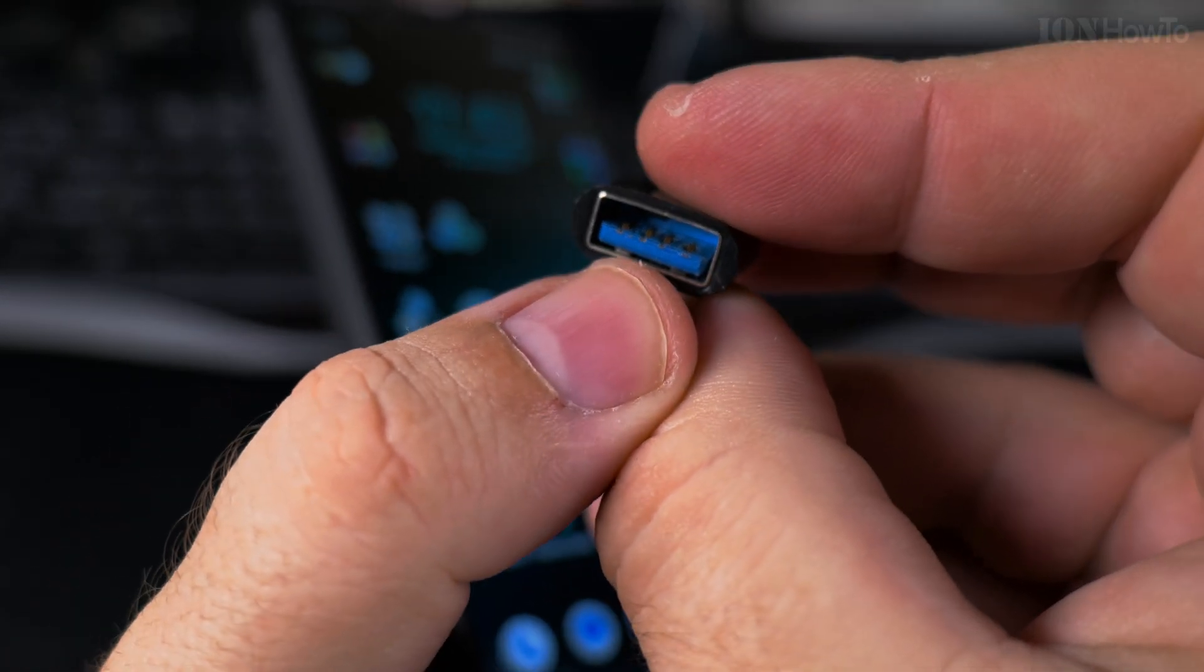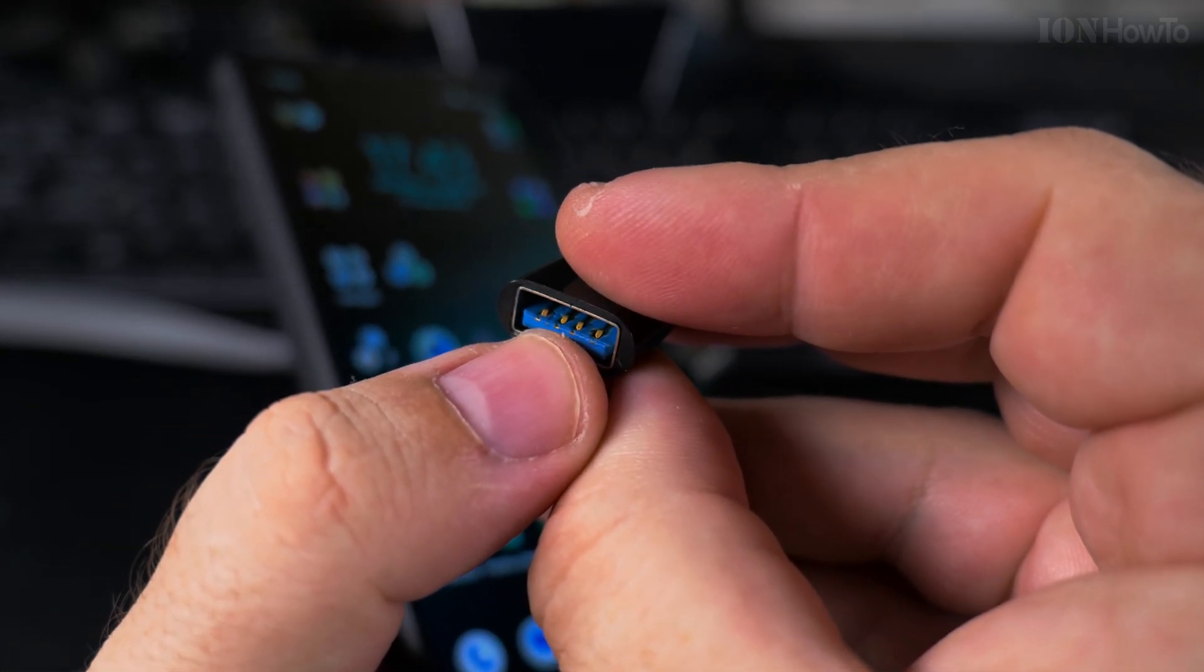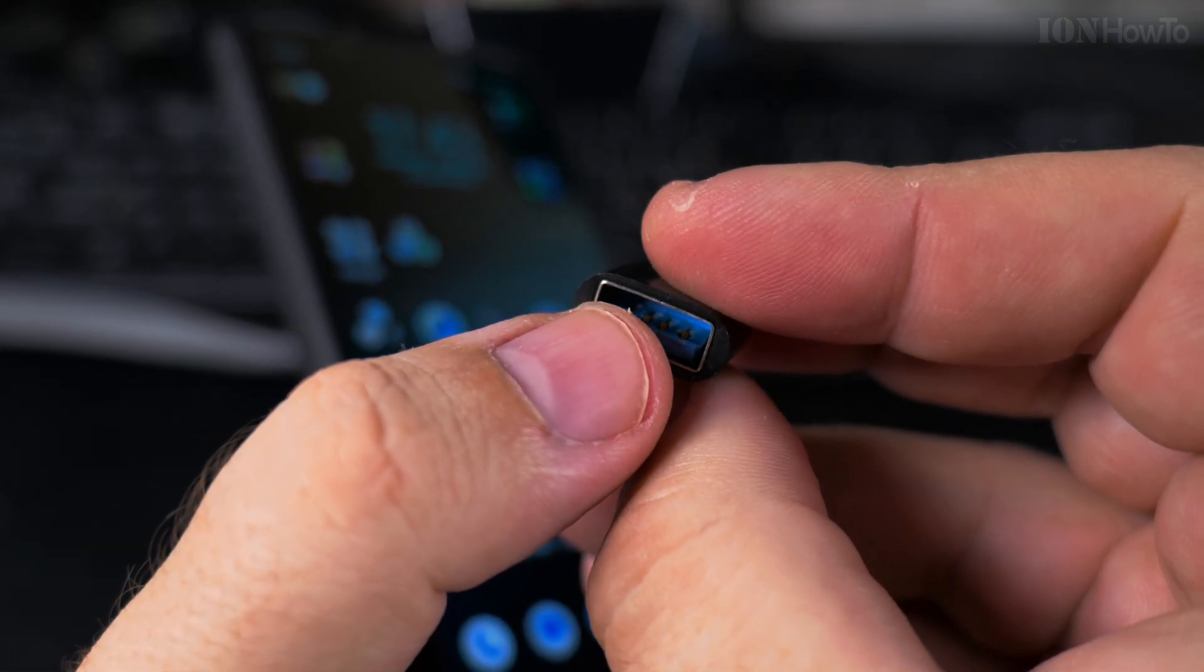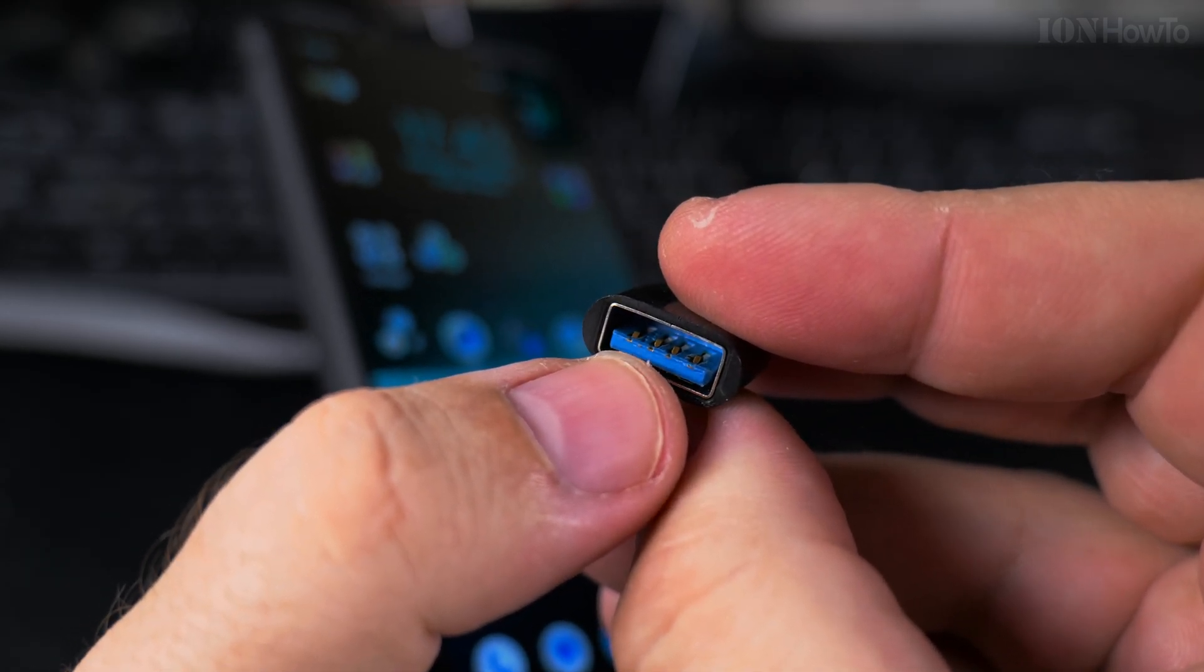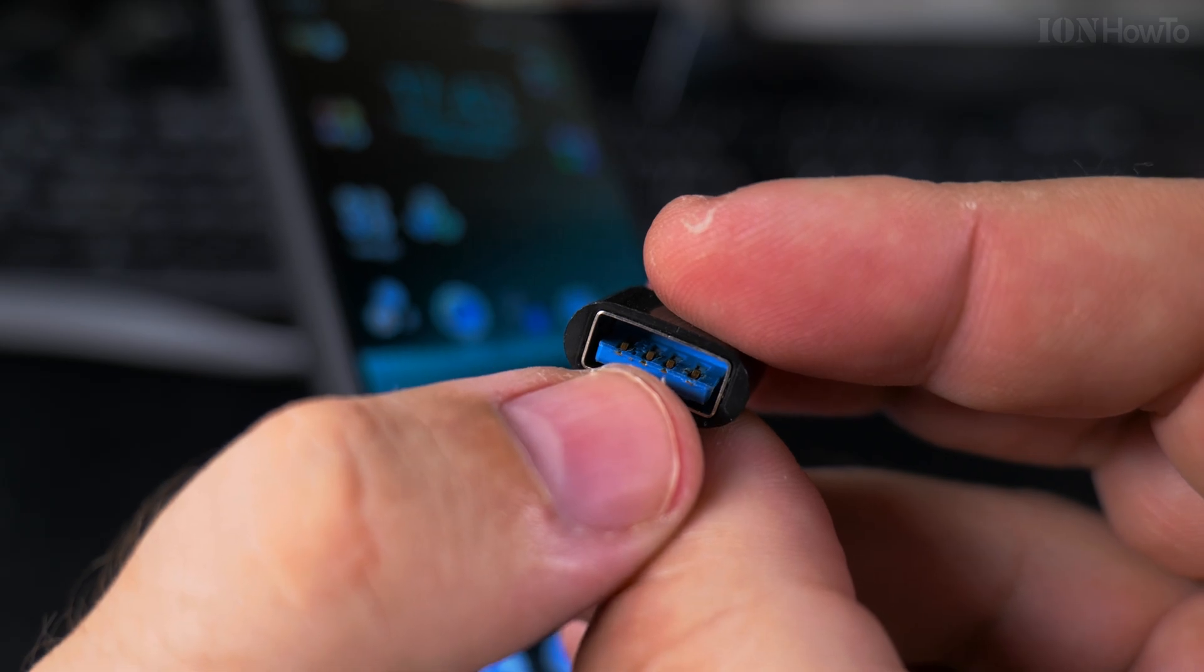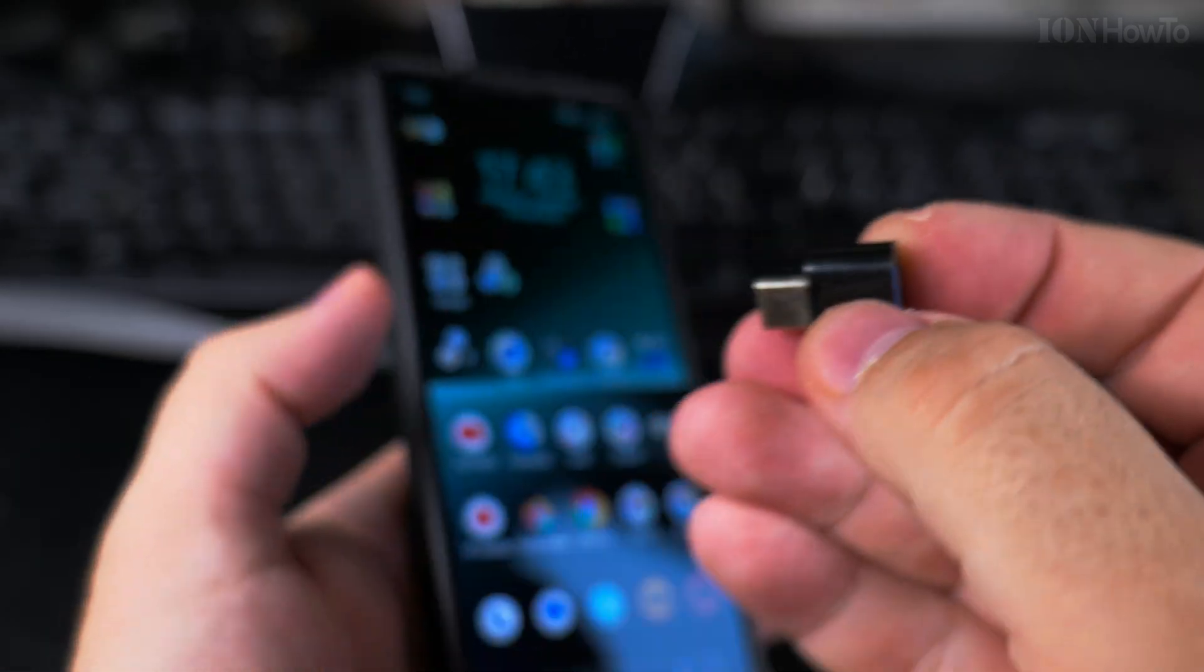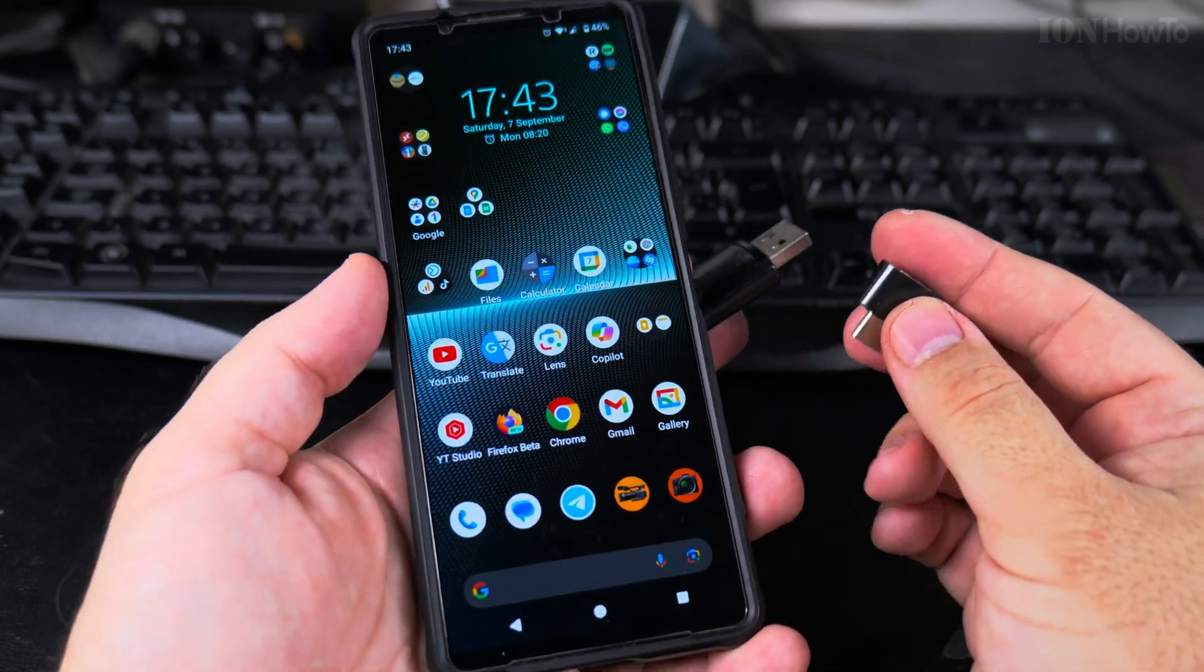But you can tell that it's USB 2 because it has only 4 connectors and there should be actually 9 connectors: 4 in front and 5 behind. So this one looks blue but it's USB 2.0. Just a side note from that.